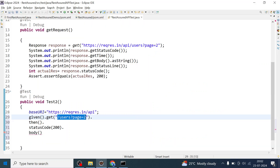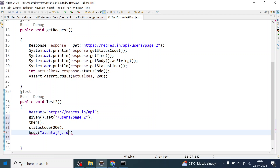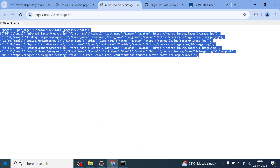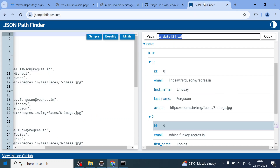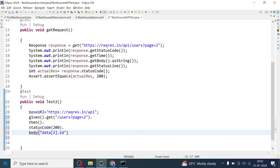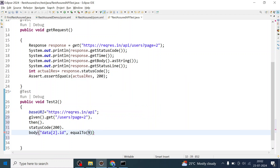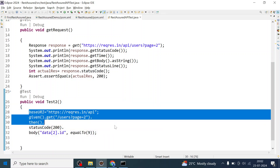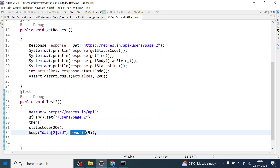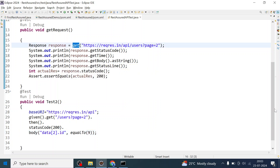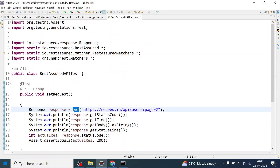Inside the script, we write 'data[2].id' equal to 9, because data index 2 has ID 9. This is how we put the assertion. The script is complete — we have written the test in BDD style using 'given', 'when', 'then', a status code check, and one body assertion. We have also applied the static import to the existing test method, importing Hamcrest matchers and REST Assured matchers.